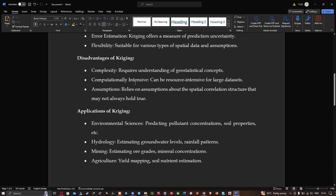The disadvantage of Kriging is that it is computationally intensive and can be resource intensive for large datasets. Applications of Kriging include environmental science for predicting pollutant concentration and soil properties, hydrology for estimating groundwater levels and rainfall patterns, mining for estimating ore grades and mineral concentration, and agriculture for yield mapping and soil nutrient estimation.